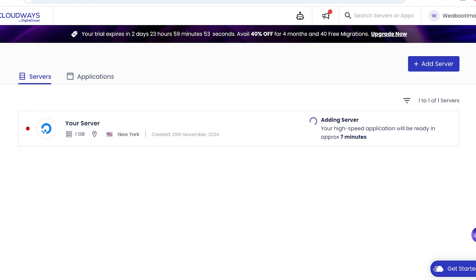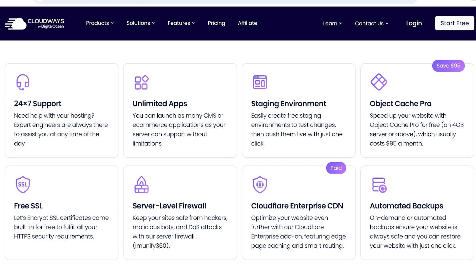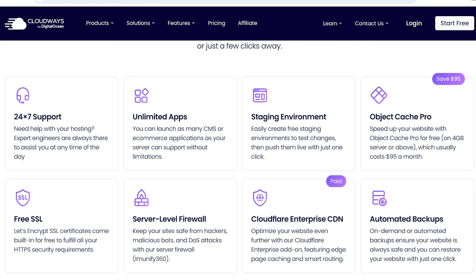Now, moving on to number three on our list, we have the staging environment. So you can actually test changes and then choose to push them live or you can push them later on. You can just do it with a simple click. If you don't like the changes you make, then you can leave them be. And all of that is provided with the staging environment that Cloudways does have.